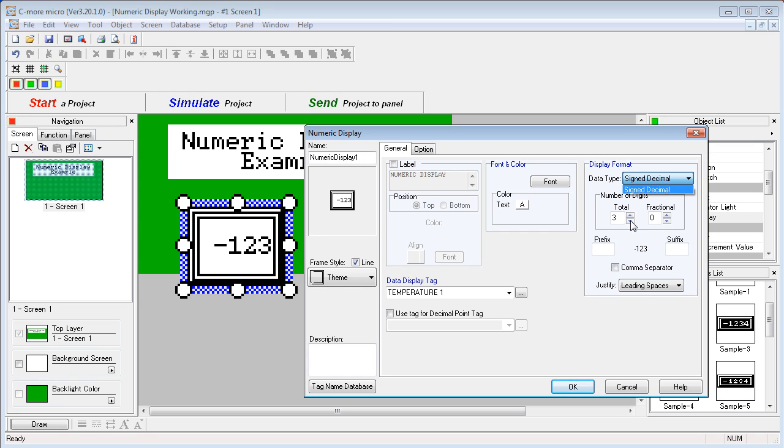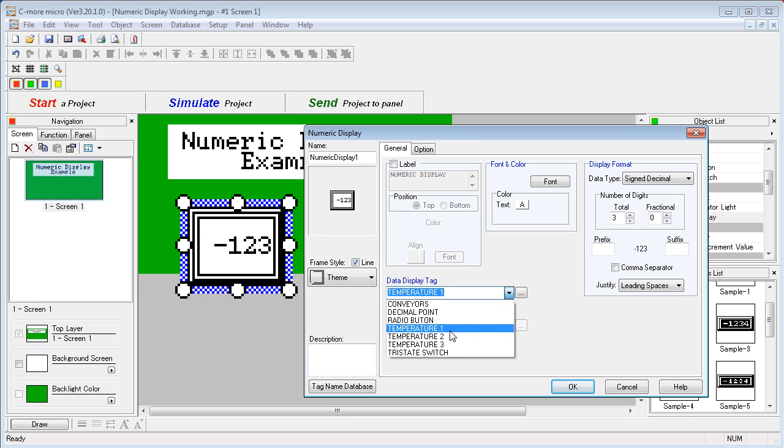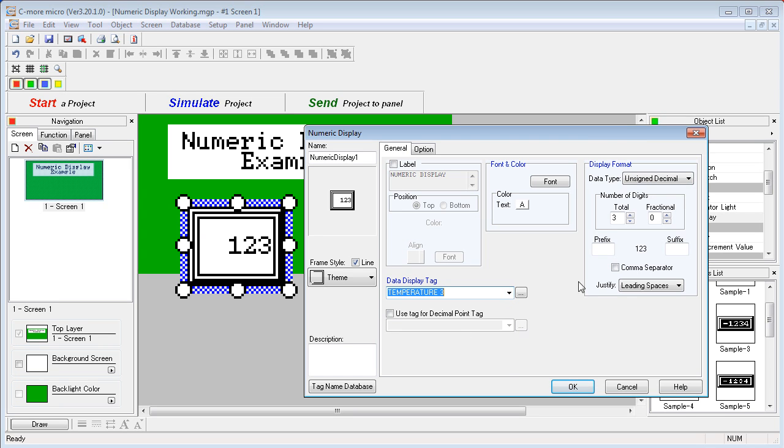The number of digits is also context sensitive. If we go back to that unsigned decimal, temperature 3, this dialog knows that you don't need more than 5 digits to display the 16-bit number, so you can't crank this up to over 5 digits.